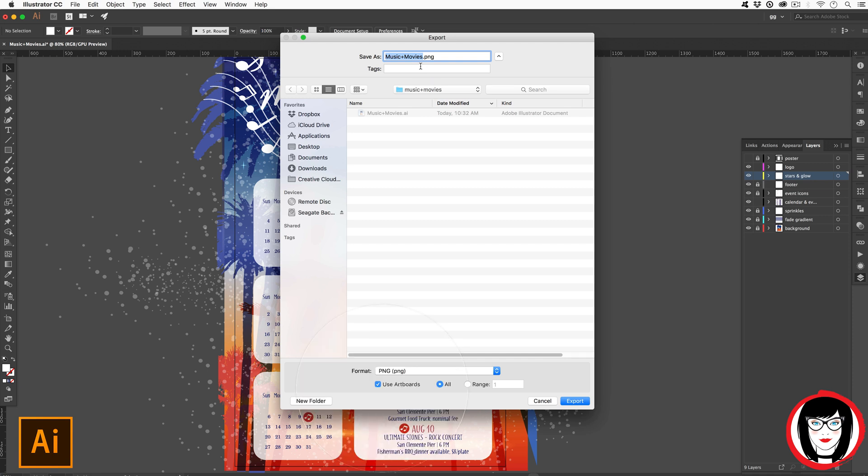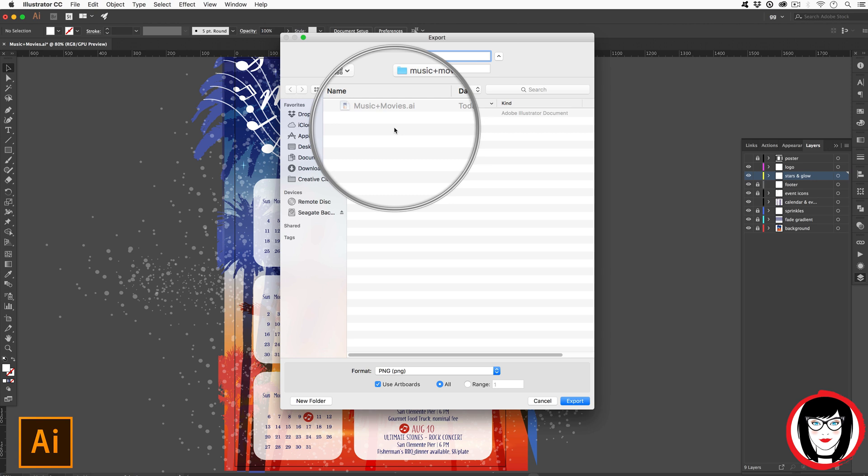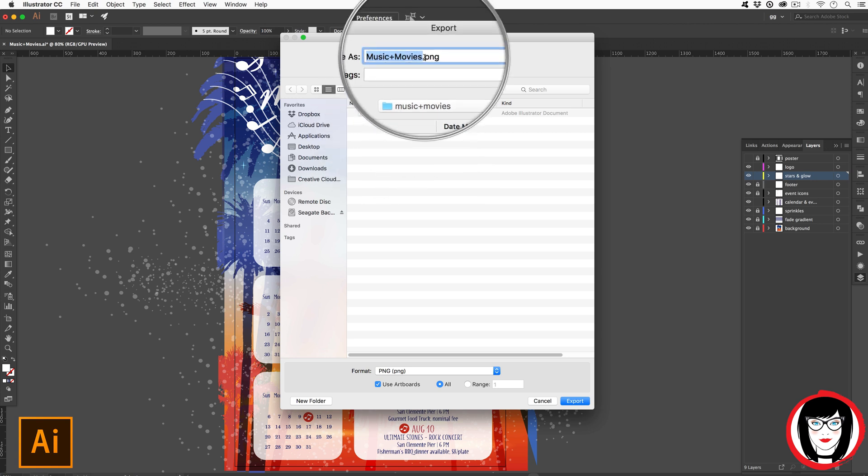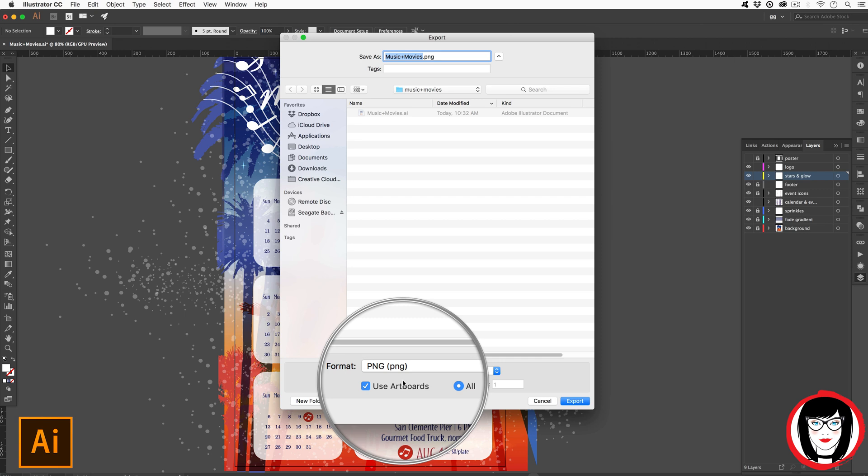It will generally take the same file name that you have your original AI file. You can feel free to rename it if you like and it will give it that PNG extension.